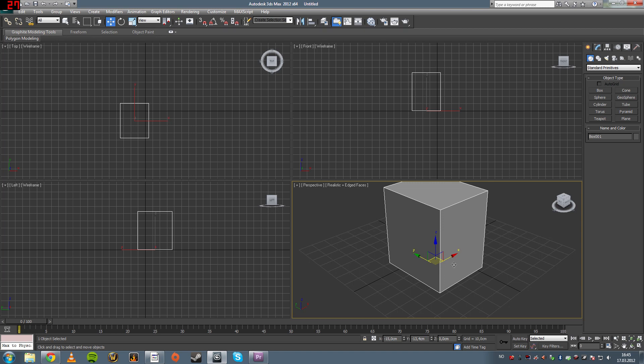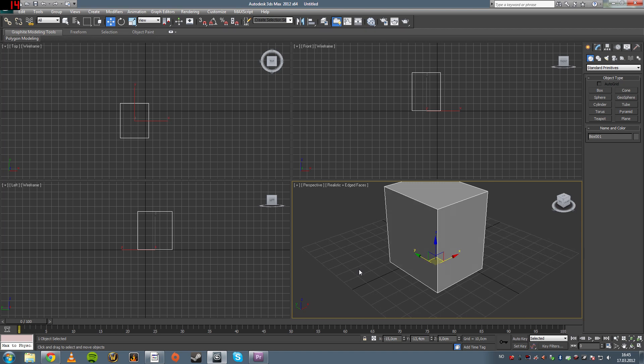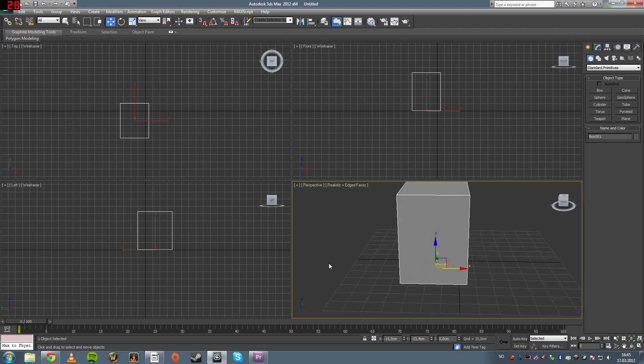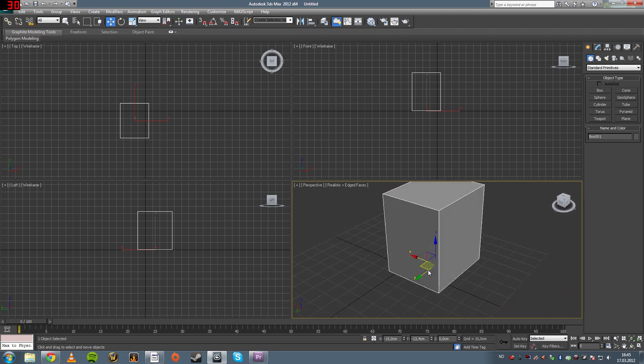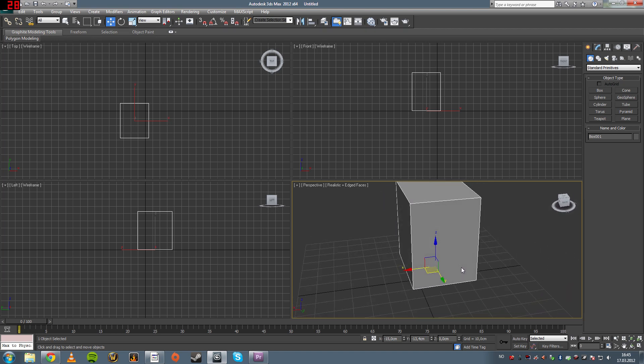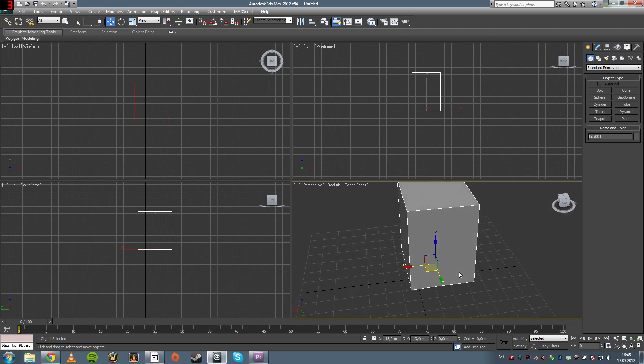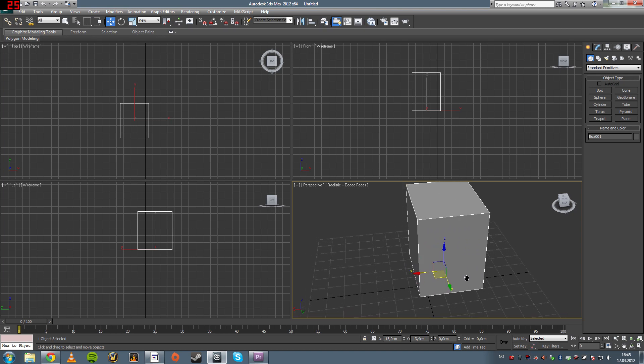This is called a gizmo for controlling an object. It has all the three axes on them, Z, Y, and X. And it's really easy to move an object. You just click on the axis.